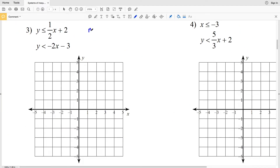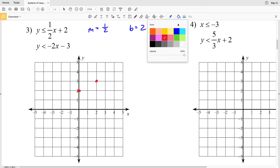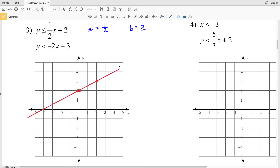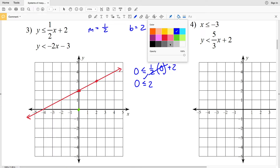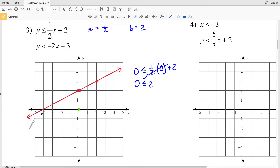Moving on to number three: slope m is one half and y-intercept b is positive two. I'll plot (0, 2), then go up one in the positive y direction and over two in the positive x direction to point (2, 3). Because this is less than or equal to, I'll connect those with a solid line. Using test point (0, 0): zero ≤ (1/2)(0) + 2 gives 0 ≤ 2, which is true — so I shade to the side containing (0, 0).